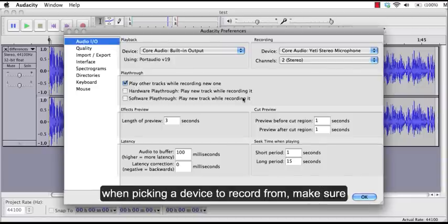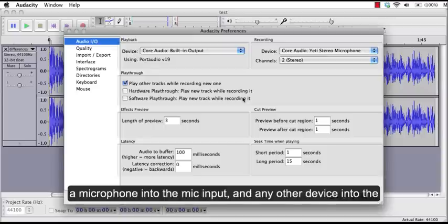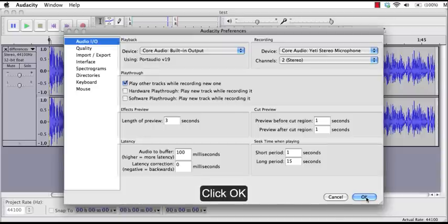When picking a device to record from, make sure you've set all of the connections properly, such as plugging a microphone into the mic input and any other device into the line of your sound card. Click OK.